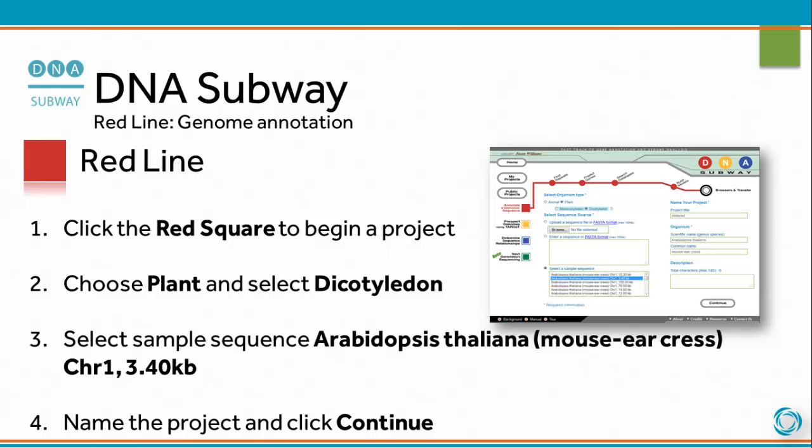Click the red square to begin a project. Choose Plant and select Dicotyledon. Select sample sequence Arabidopsis thaliana, mouse ear crest, chromosome 1, 3.40 KB. Name the project and click Continue.